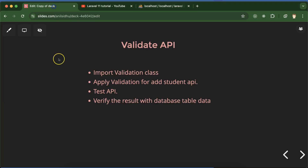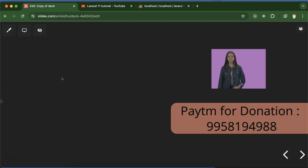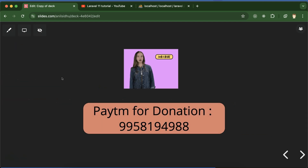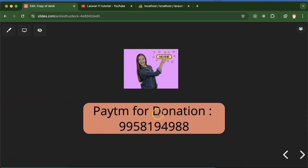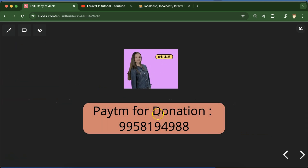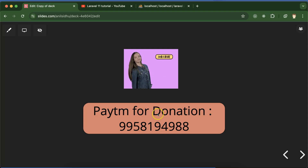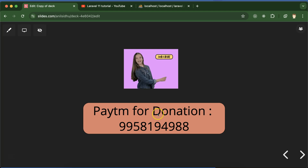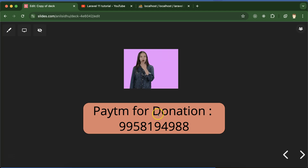That's how we can apply validations on API data in Laravel. If you have any confusion or doubt, you can ask me in the comment section. Please subscribe to my channel, share this video with others, like this video, and share your feedback in the comment section. Thanks, guys.